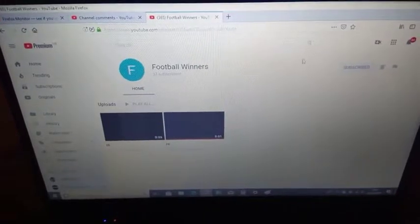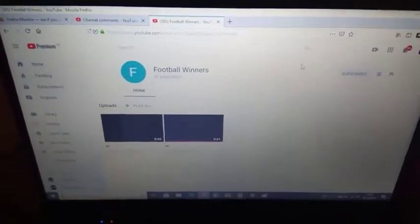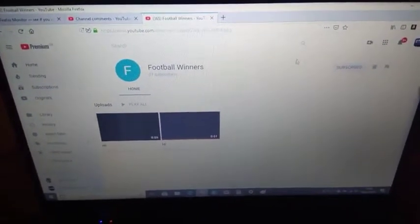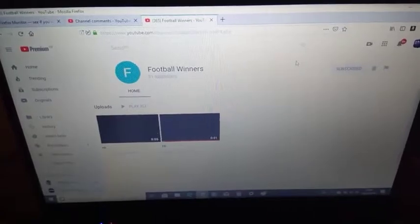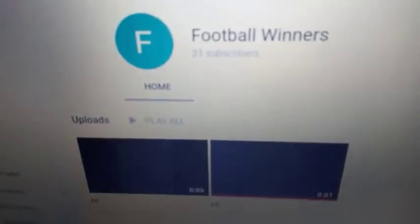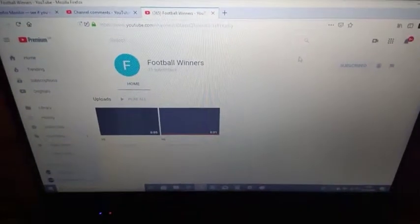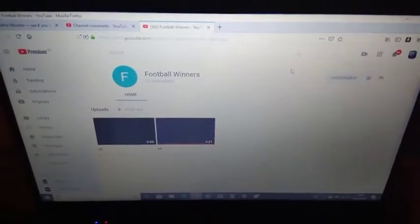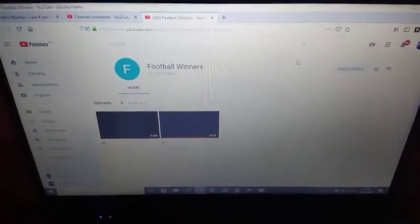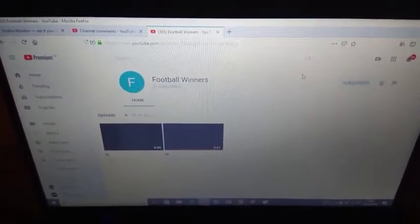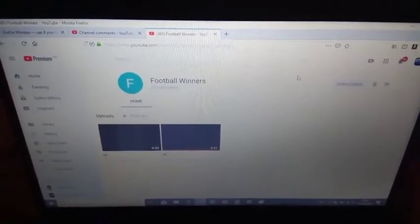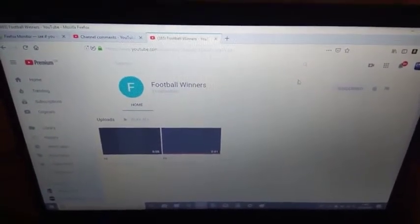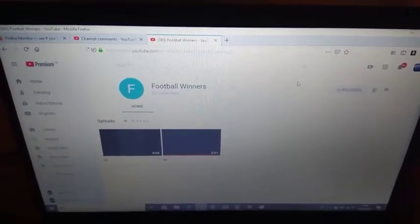Could everyone go subscribe to, you don't have to, but could you go subscribe to this, it's Football Winners. He is a viewer of Yogurt Gaming 432s, or Archie. I call him Archie a lot, but he came from his channel and followed me, or subscribed to me.